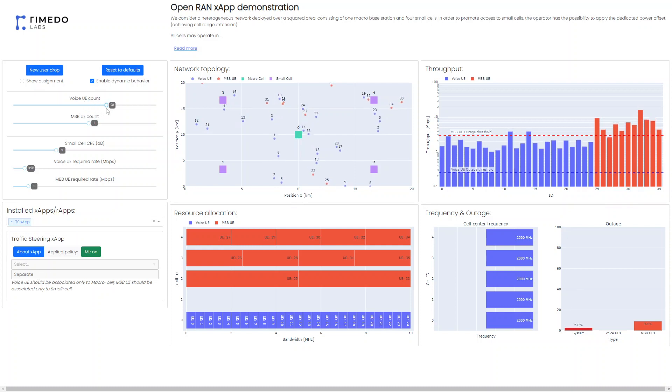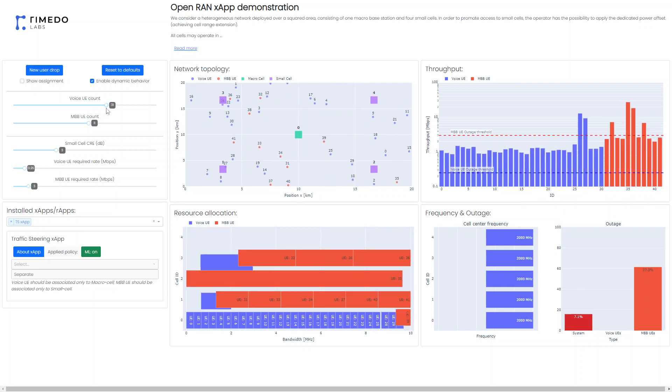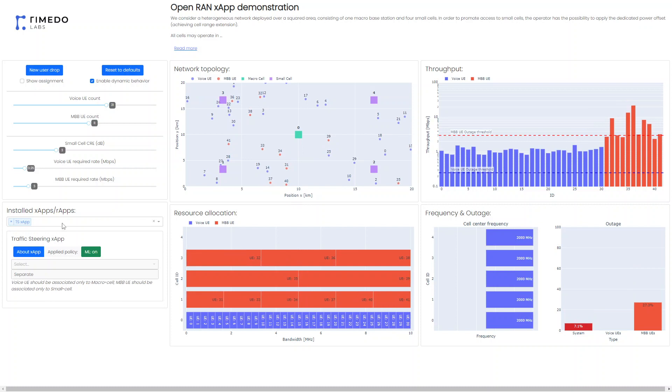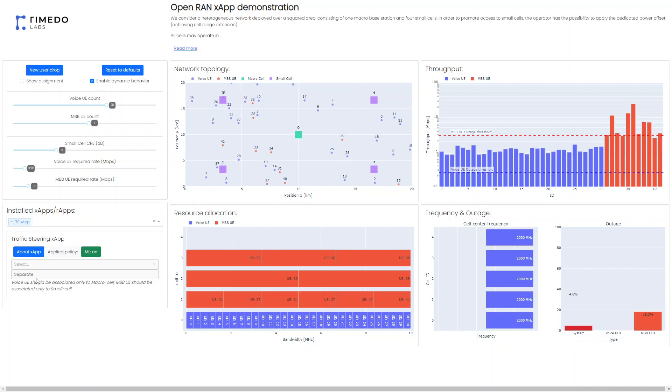We can do something else here, add some of the users as well. So you can see that the offload policy now changed from offload to separate which dropped the outage for the whole system.